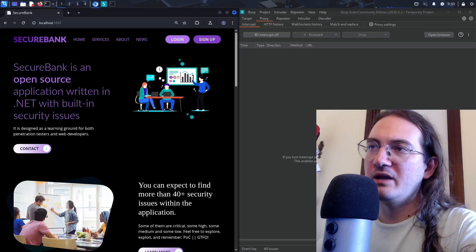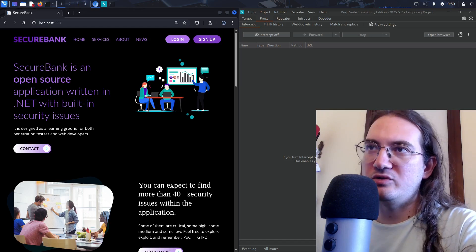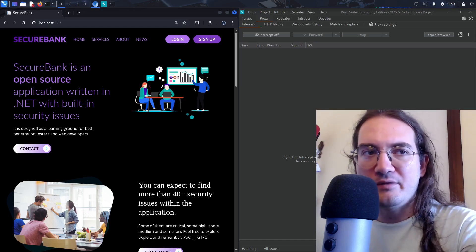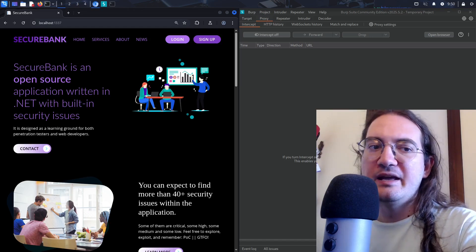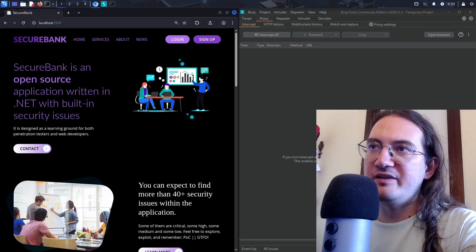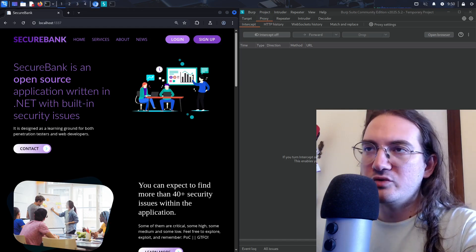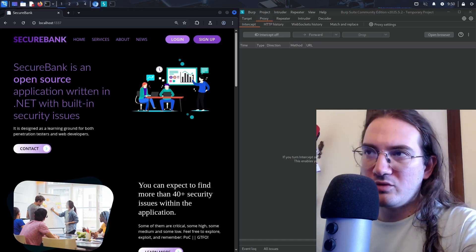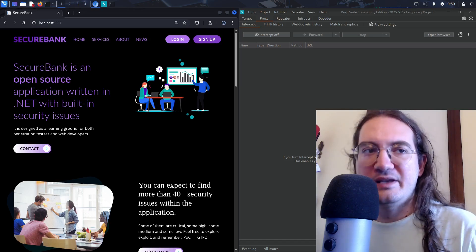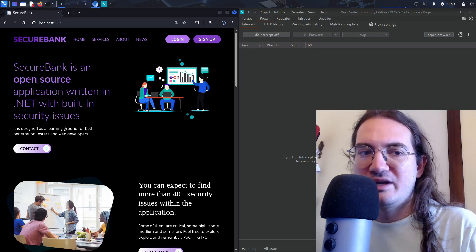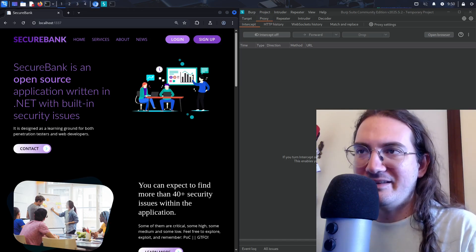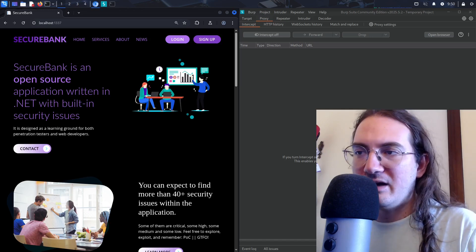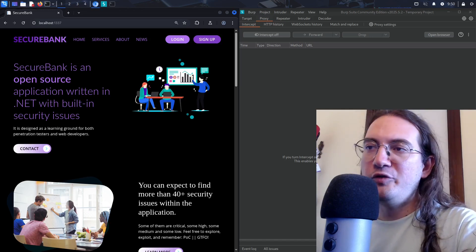In this video I want to focus on an application called SecureBank, which is the main topic of the course. In the course we perform penetration testing over this application. I want to talk about how you should approach the testing activity when you have a full application — what to focus on and how.